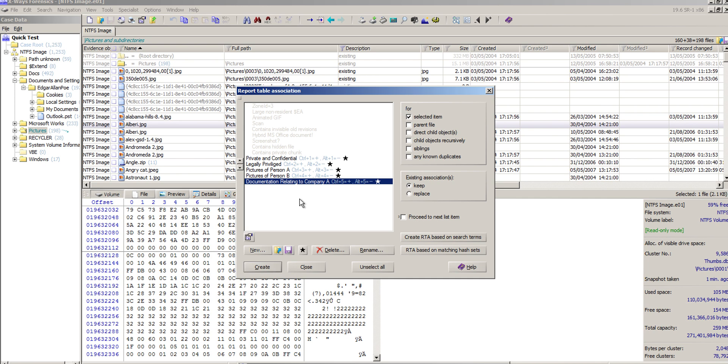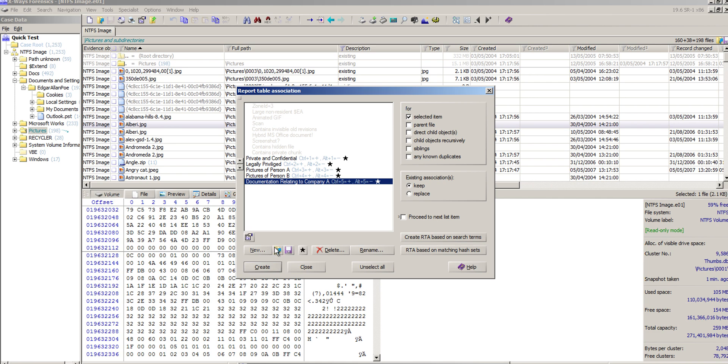What I didn't know for quite a long time, actually, and it was a colleague of mine that pointed it out, is you can actually save this list and re-ingest it into other cases. Perhaps you have a dozen forensic images for a particular scenario you're dealing with, and you might want these same report table associations for all of them.